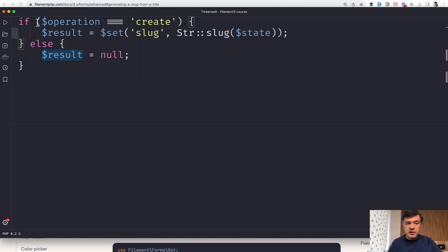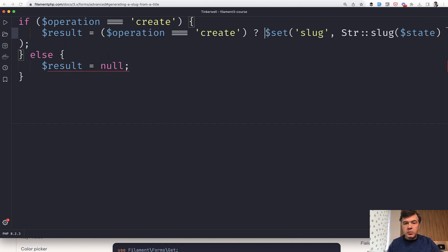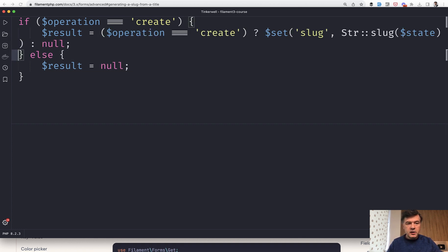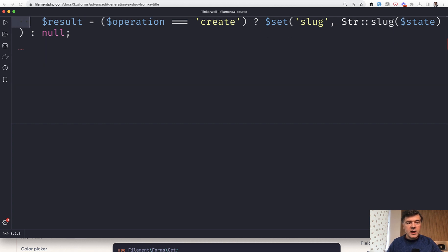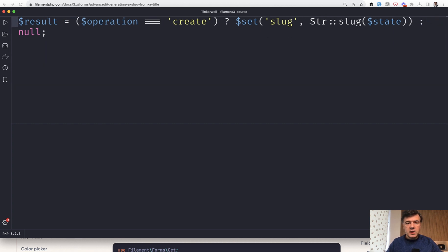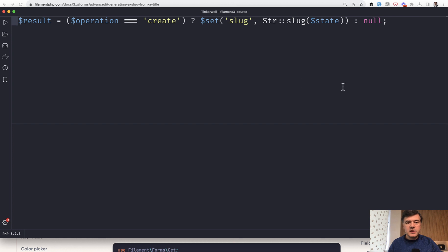Result equals this condition. We copy that here, then question mark, otherwise null. And of course my font is huge, so it's not really a one liner, but if I make the font pretty normal, this is one liner, which looks fine and still pretty readable.